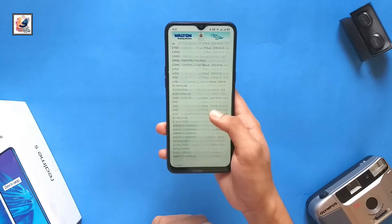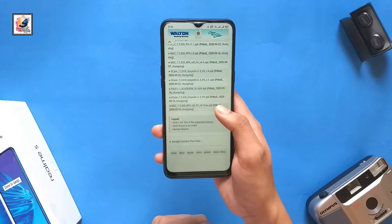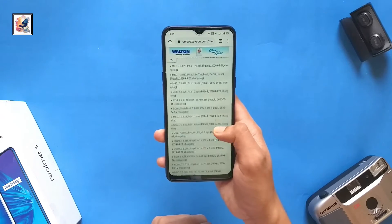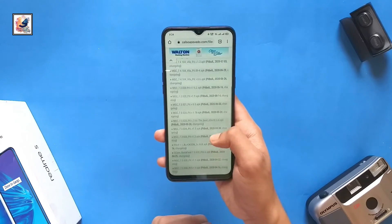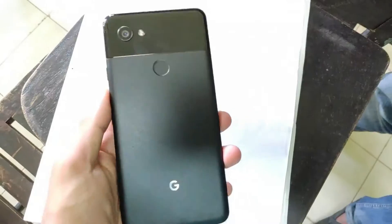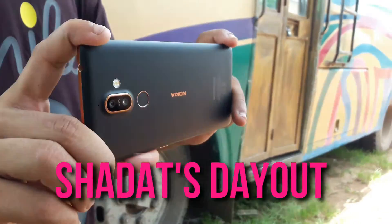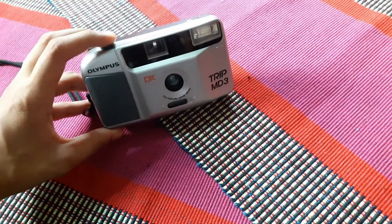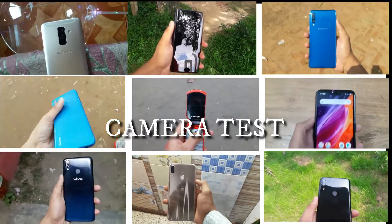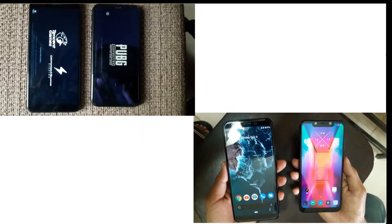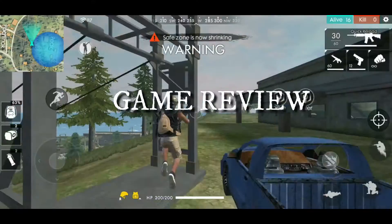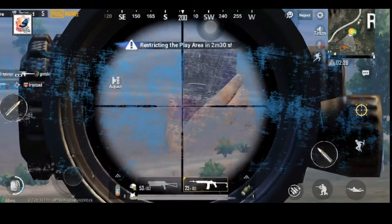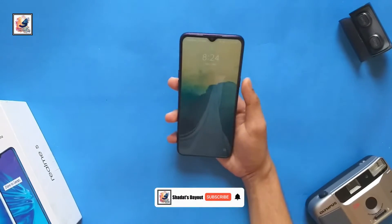Welcome everyone to another video. Today I'd like to share the best GCam for your Realme device after Android 10. I'm Shadha from Shadha's Out, so let's start the video. This is my Realme 5.